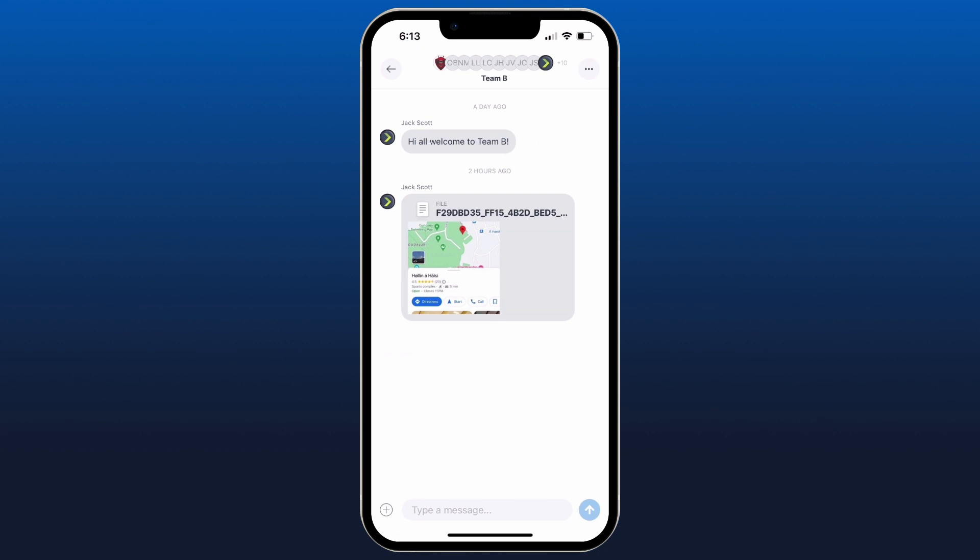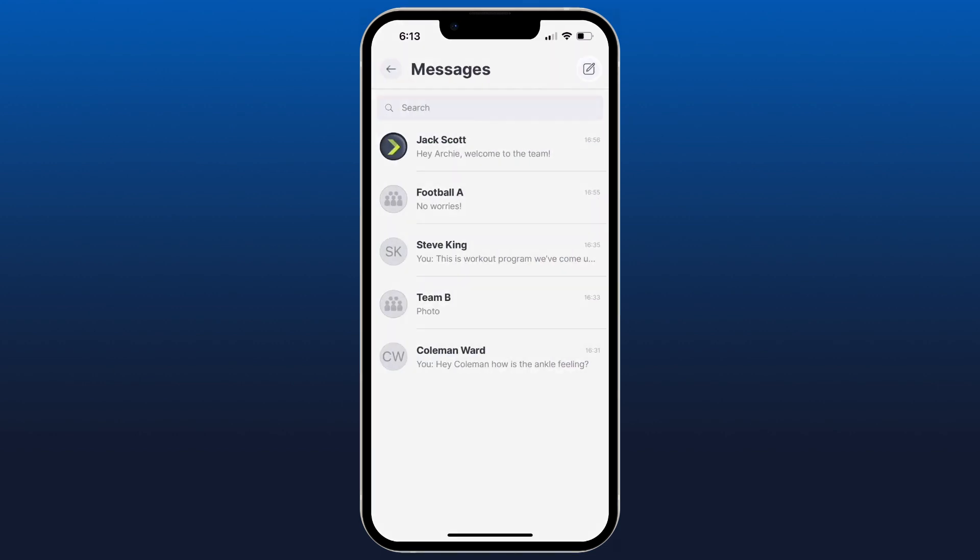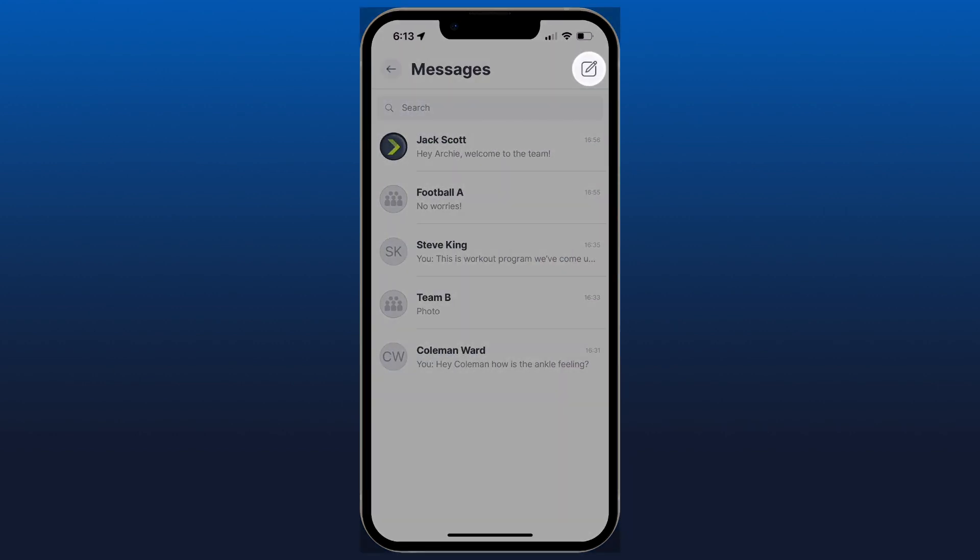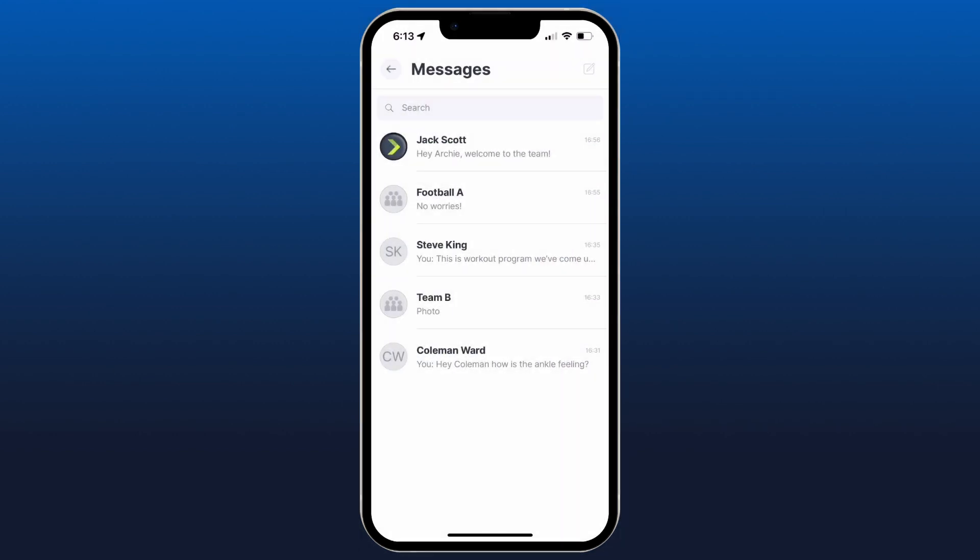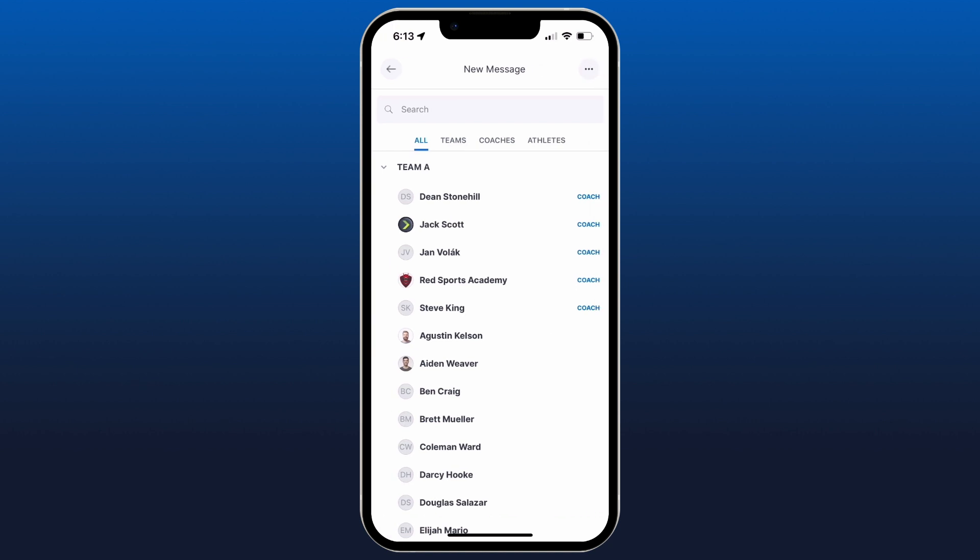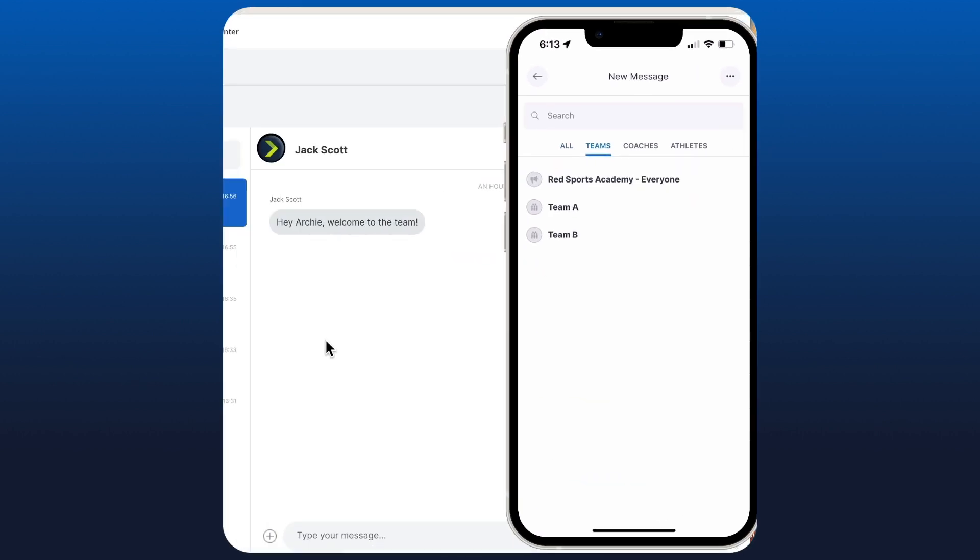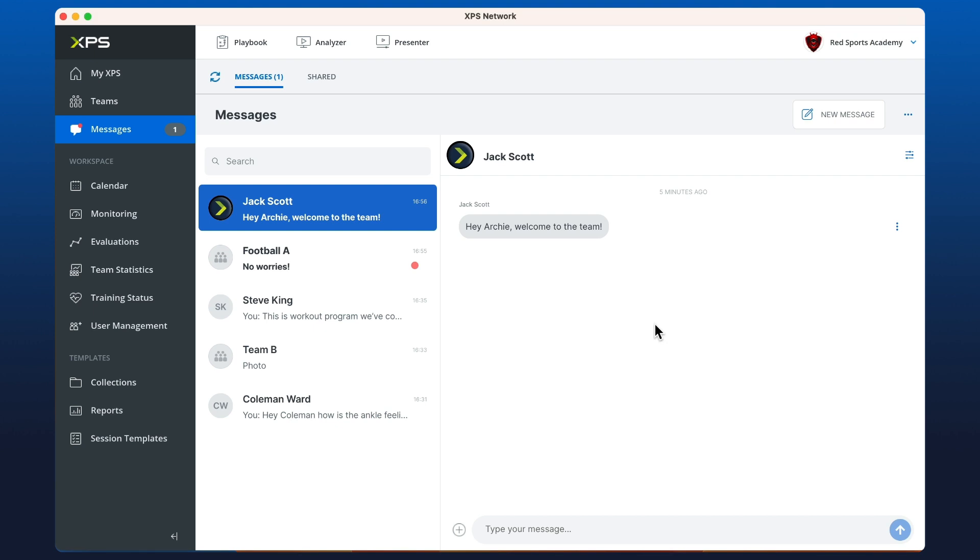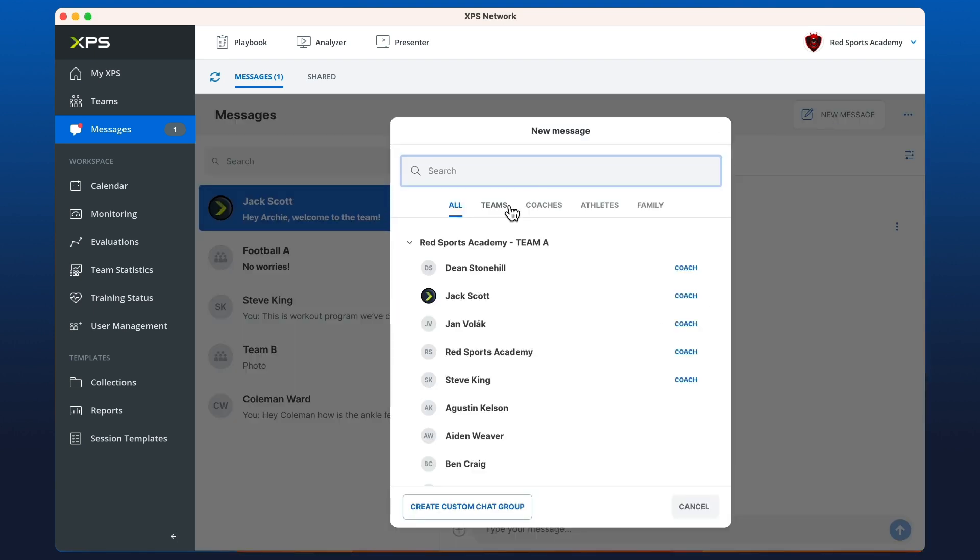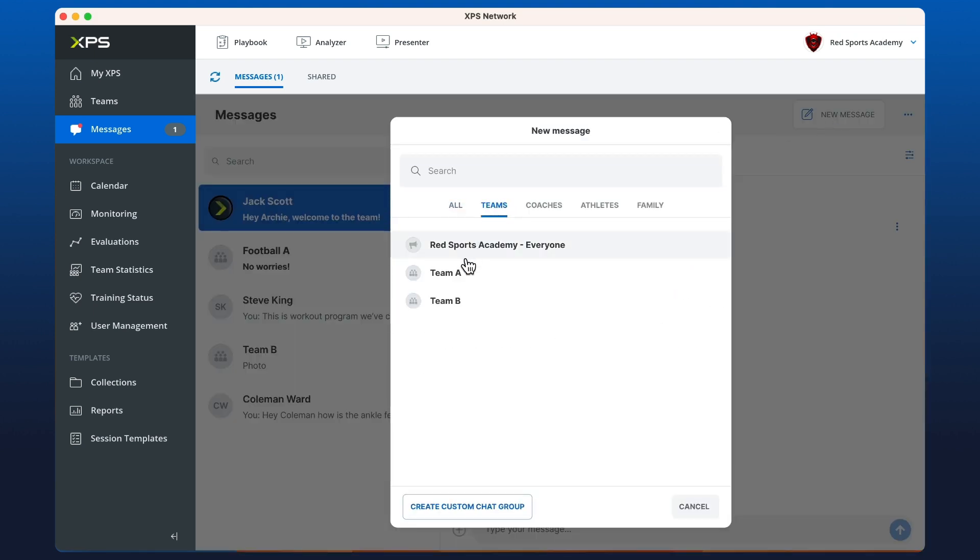So to create one of these, we can hit the pencil up in the top right and we can just go across to teams and select the one that we wish. On the desktop you can do the same, click new message, go across to teams and find the team that you want to create the chat group with.